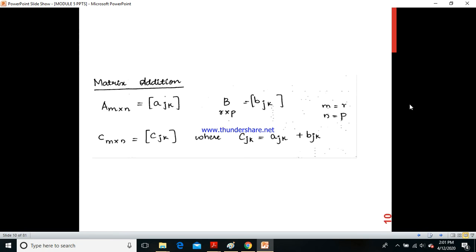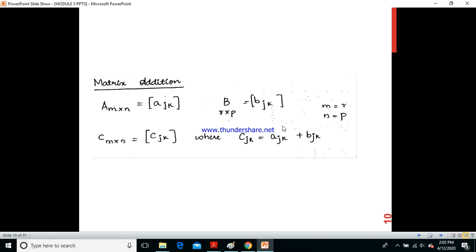Matrix addition: matrix A is M×N and matrix B is R×P. Matrix addition is possible only when M equals R and N equals P — that is, when both matrices have the same number of rows and same number of columns. Then C[j,k] = A[j,k] + B[j,k].